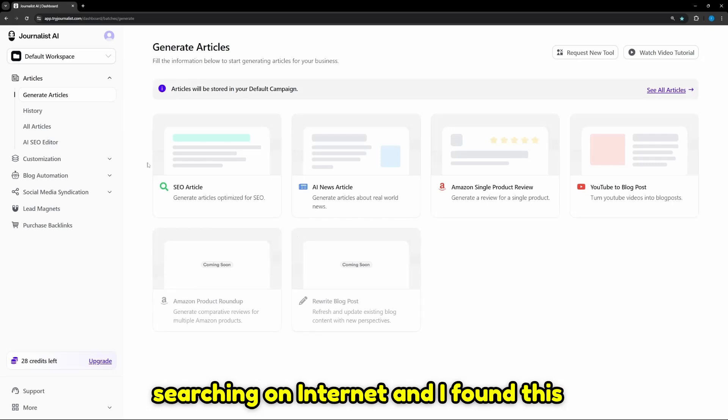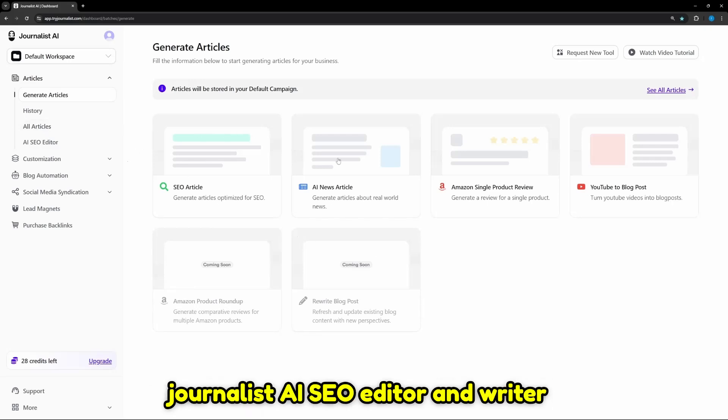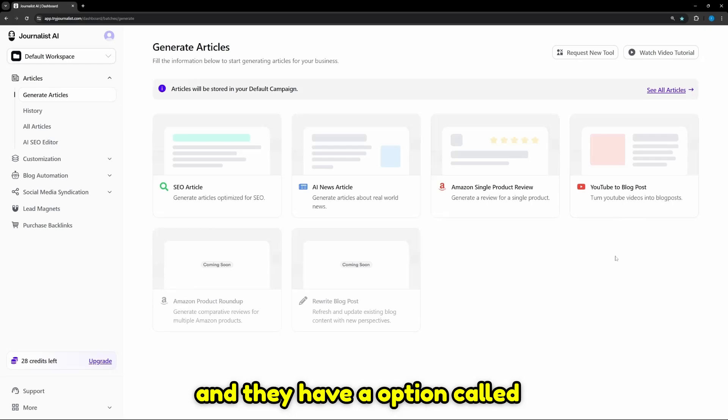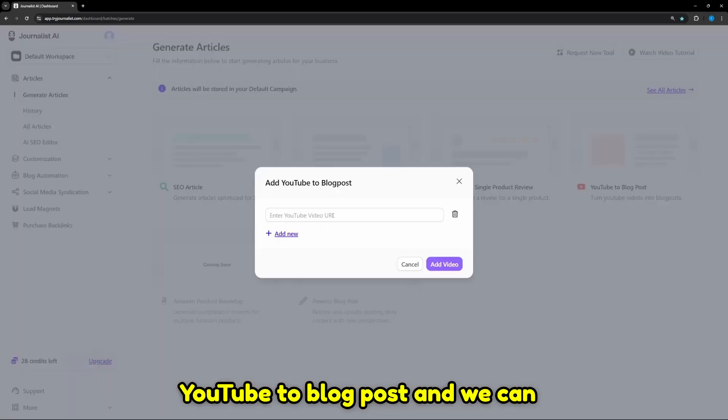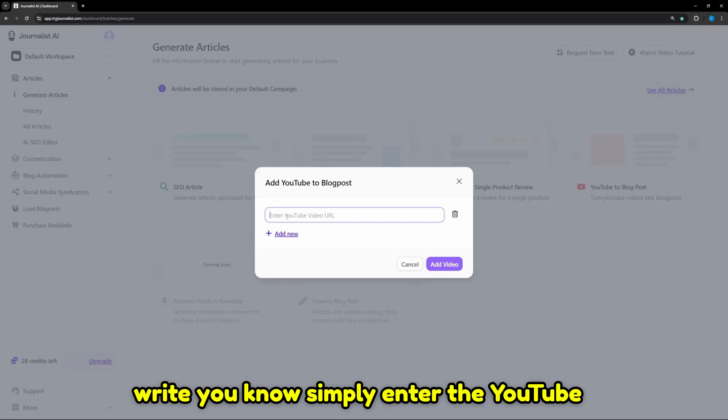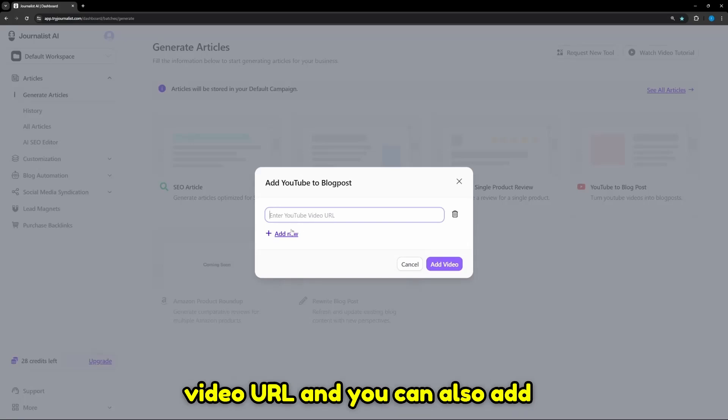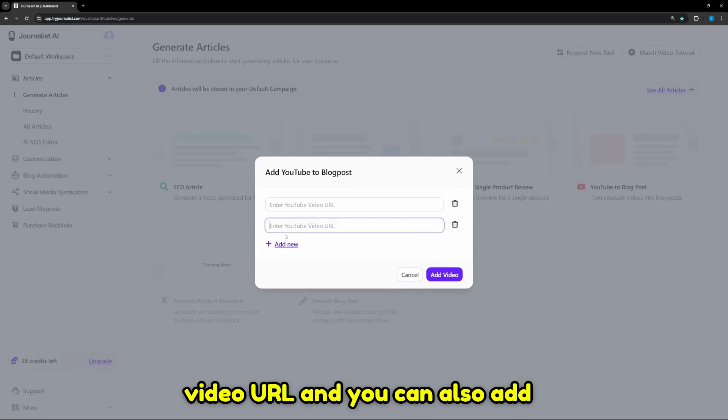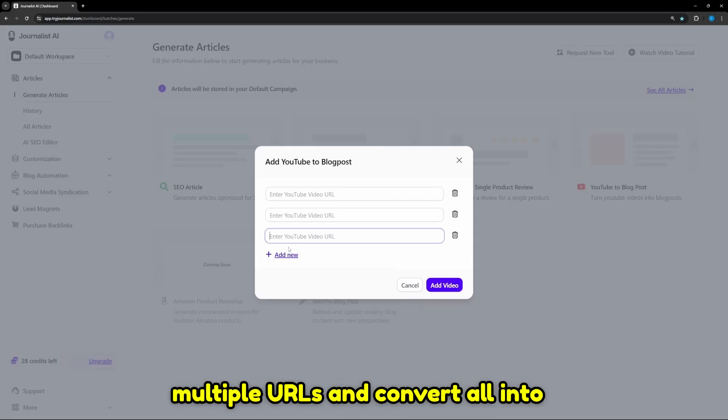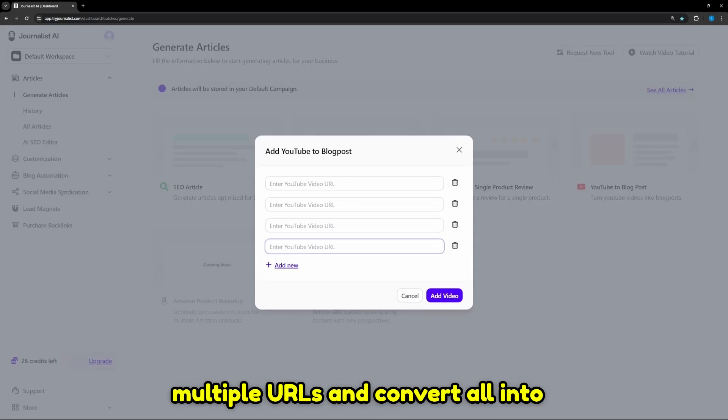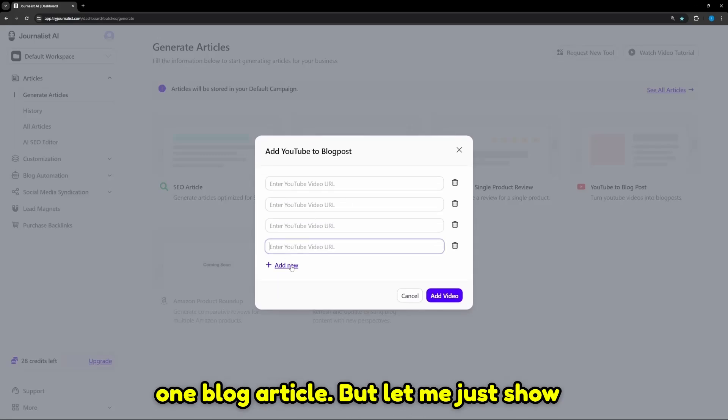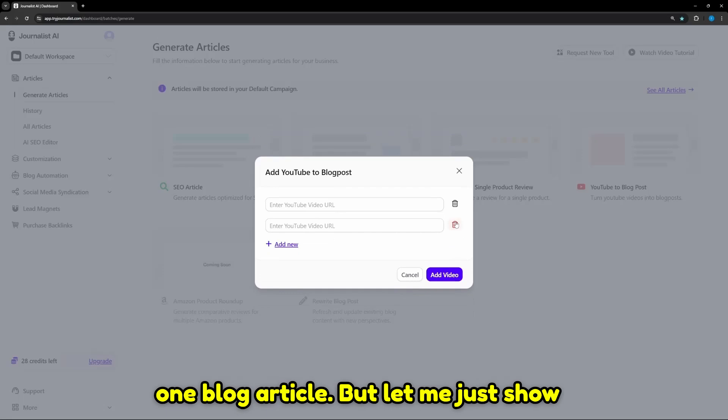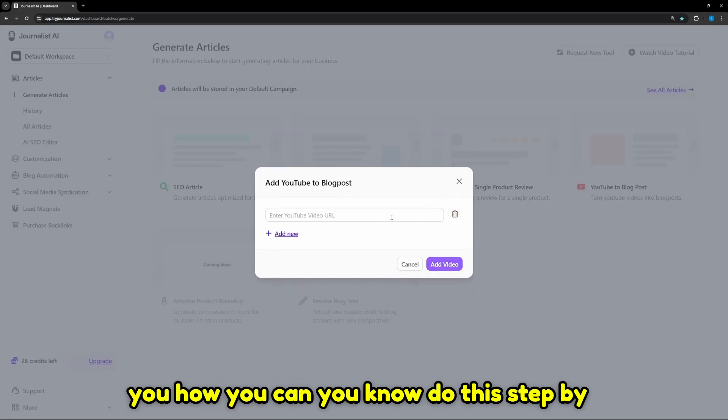I was searching on the internet and I found this Journalist AI SEO editor and writer, and they have an option called YouTube to blog post. You simply enter the YouTube video URL and you can also add multiple URLs and convert all into one blog article.